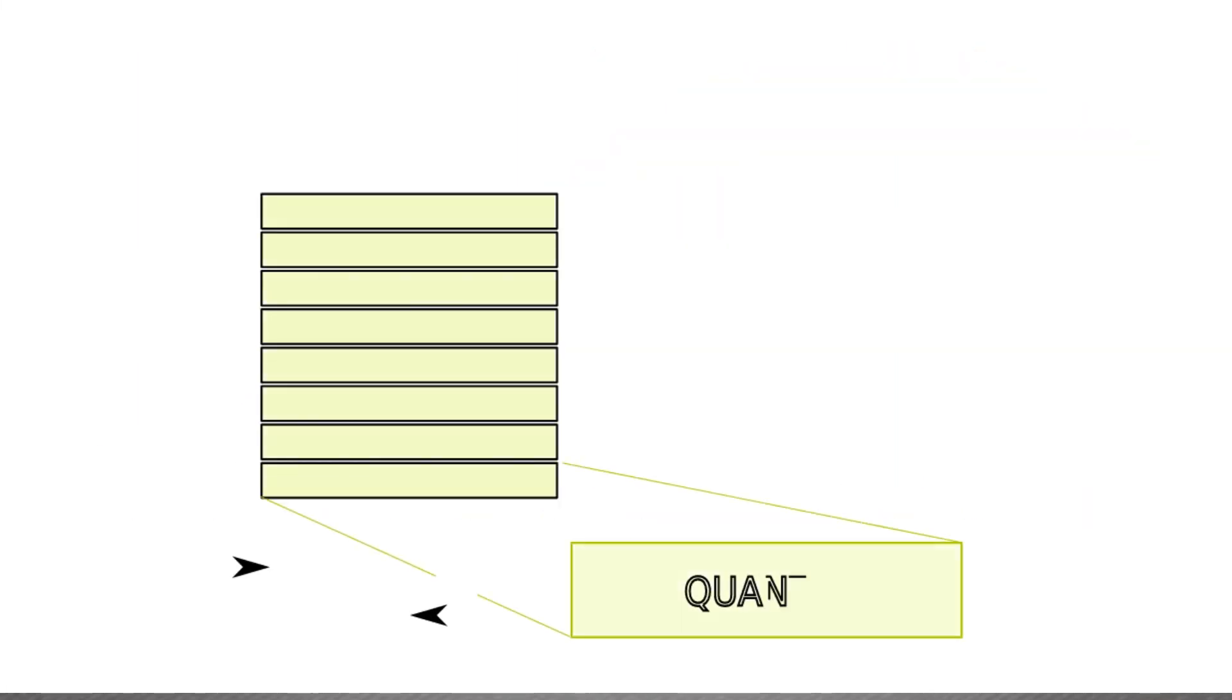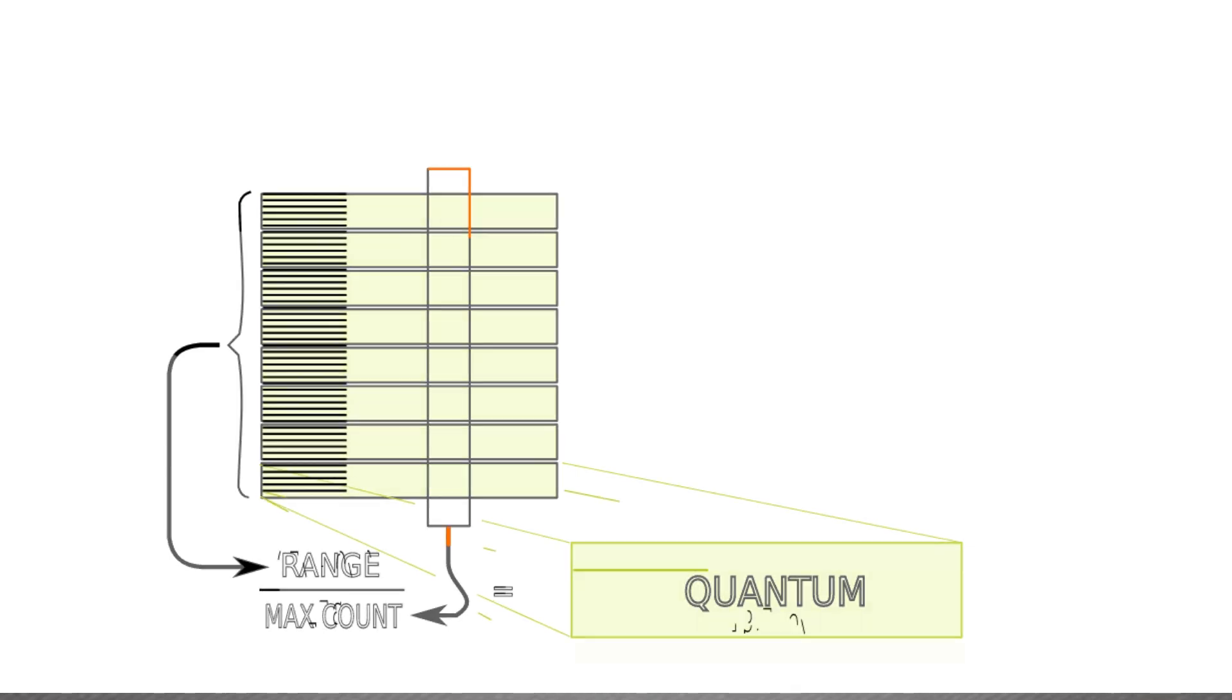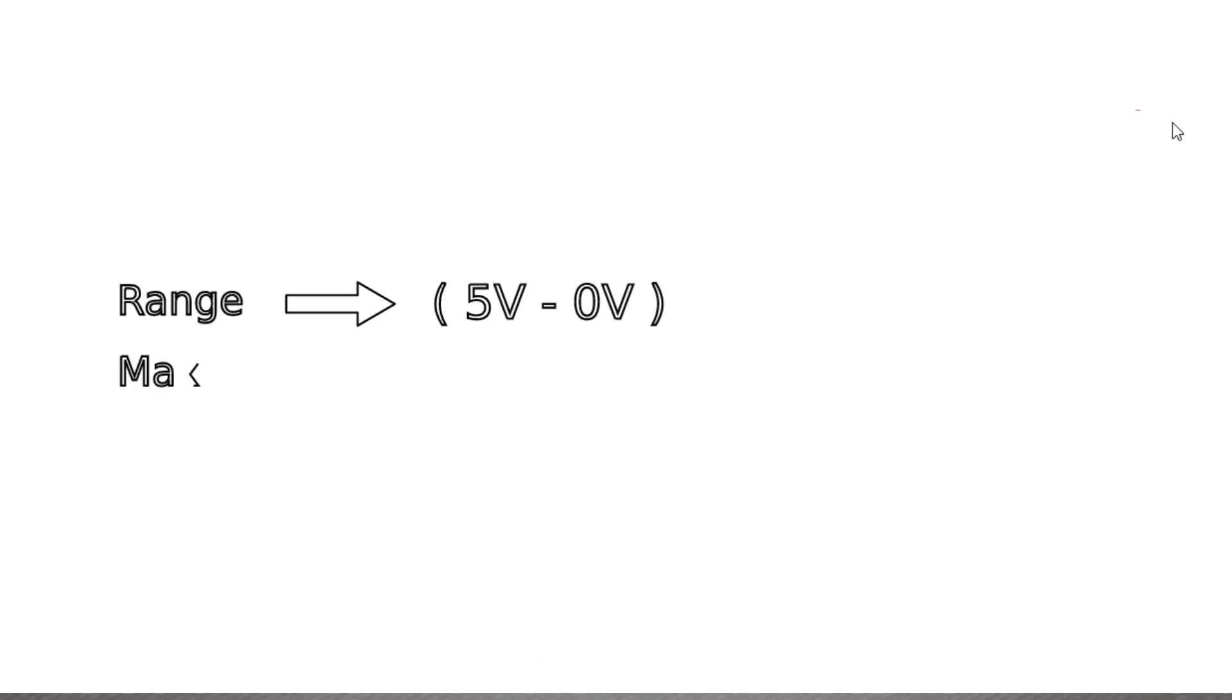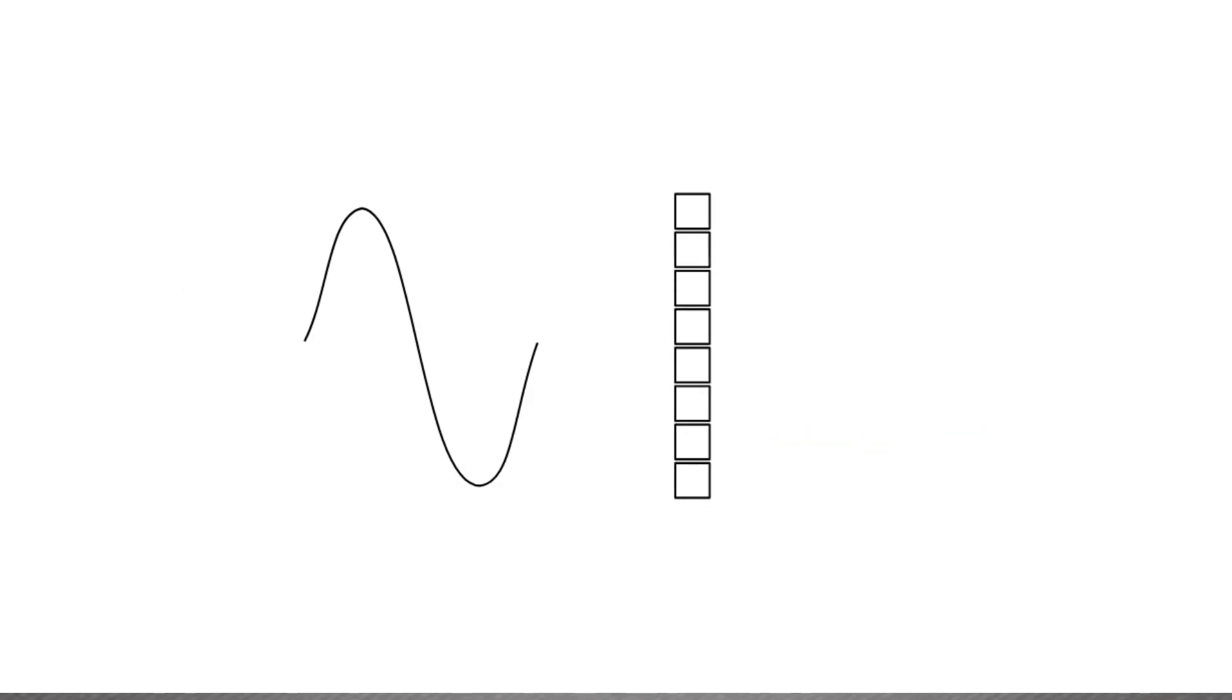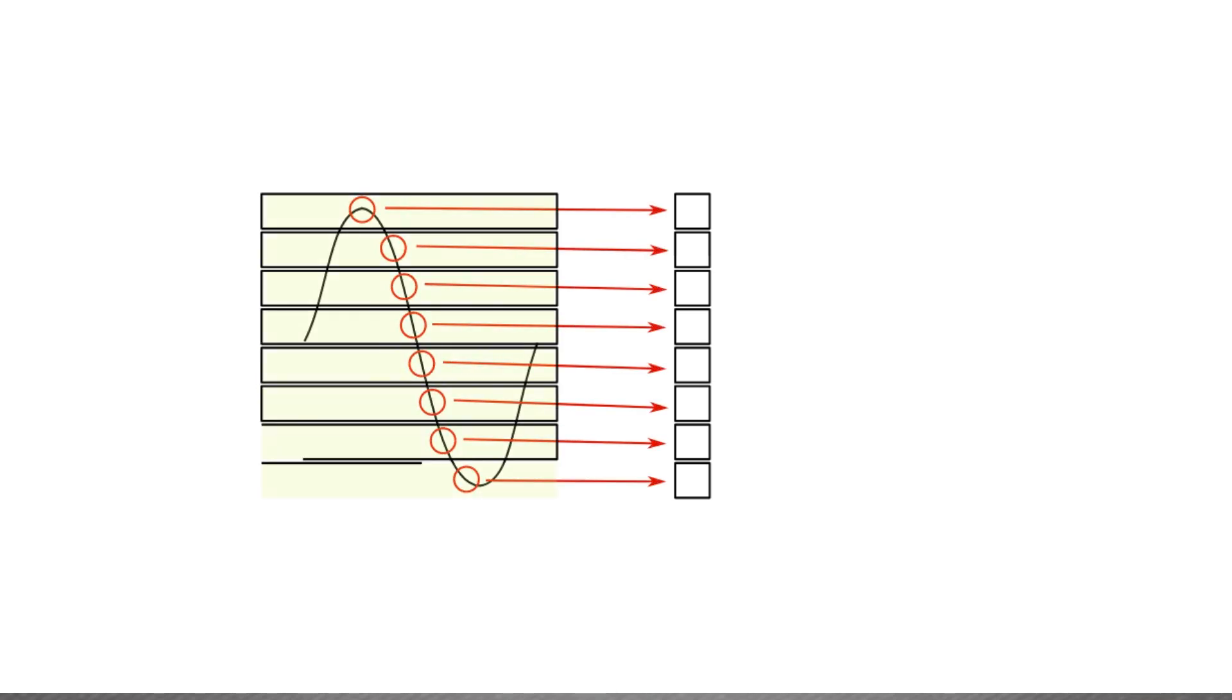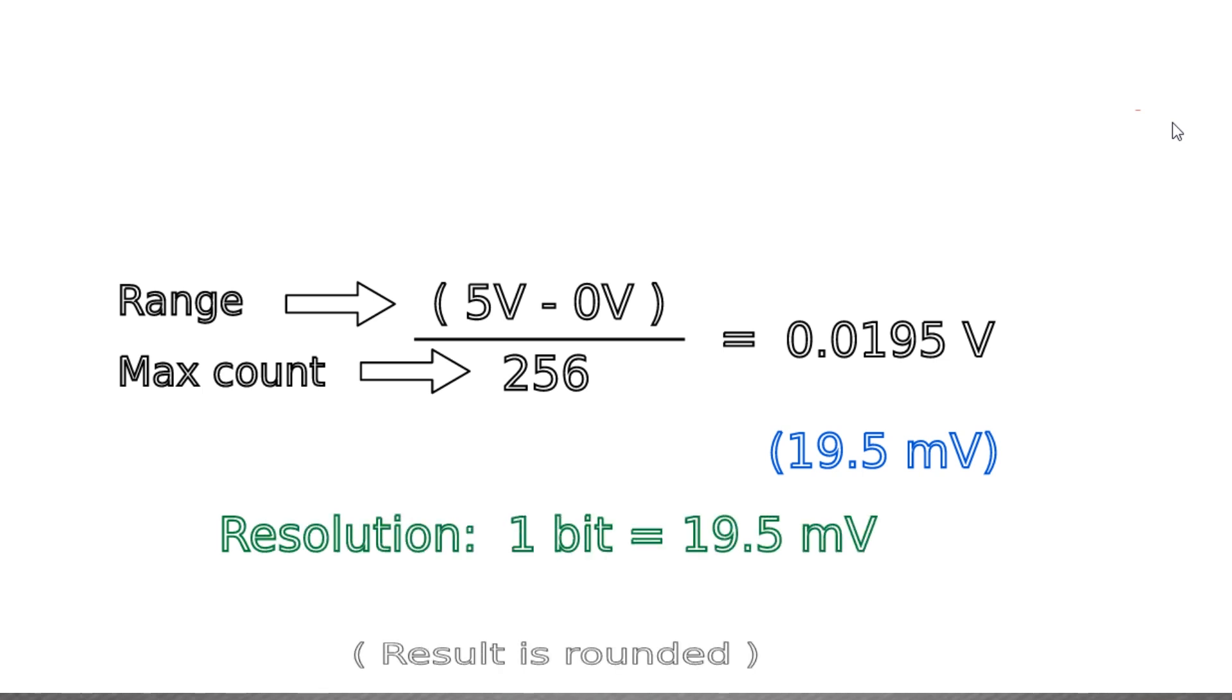In other words, for example, if we count to maximum 256, and the input ranges from 0 to 5 volt, the resulting base unit is 5 minus 0 volt over 256, which gives 19.5 millivolt. Which means that, of all the infinite possible values, only multiples of 19.5 millivolt can be counted. And this represents the maximum resolution of the analog-to-digital converter of this example.